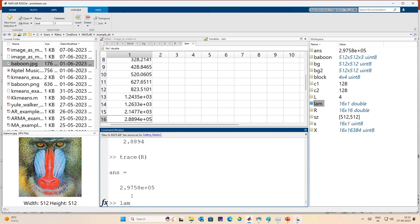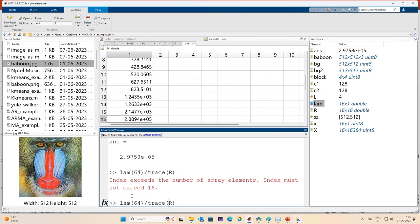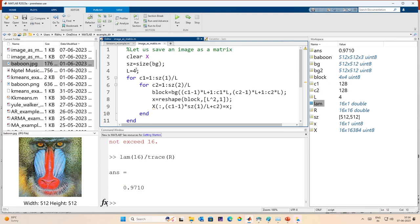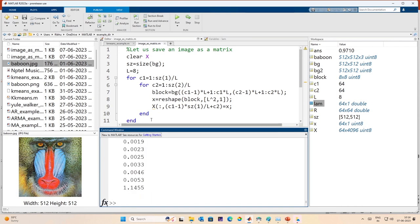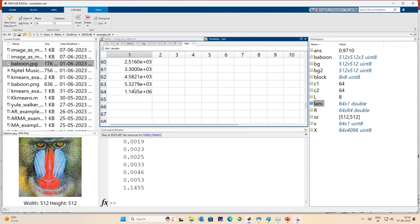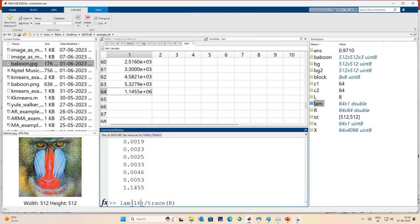Lambda 64 divided by trace of r: for 4x4 blocks that is 0.97 — 97 percent. Let me make this 8 and repeat. The smallest eigenvalue is 57, the largest is close to 10^6 — the discrepancy is even larger. For L=8: lambda(64) divided by trace(r) gives 96.23 — the largest eigenvalue contains 96.23 percent of the total trace of the covariance matrix.